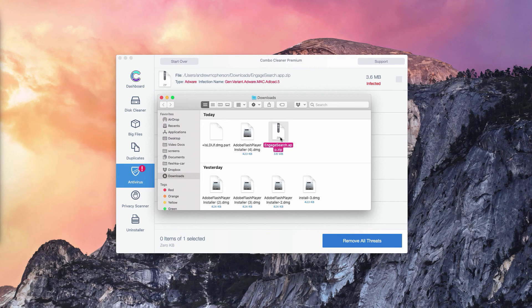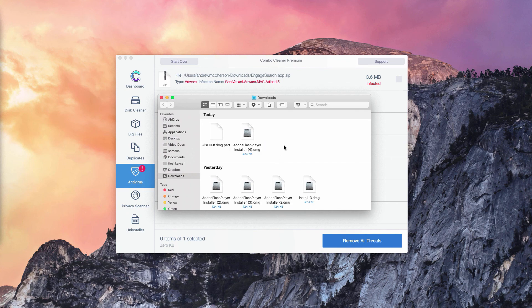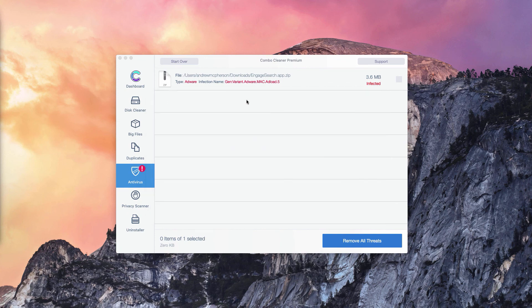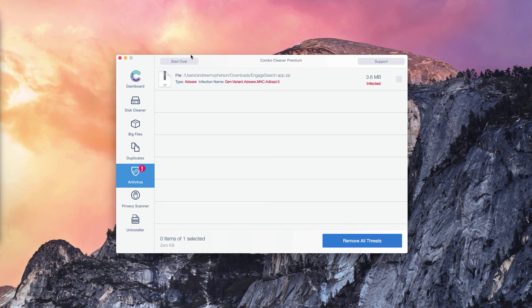You need to right-click on this threat and move it to the trash. Basically, this is the manual solution to fix your Mac computer. Of course, you may consider the premium version of Combo Cleaner, which will remove all these threats automatically.